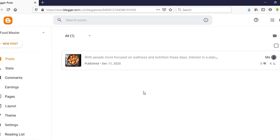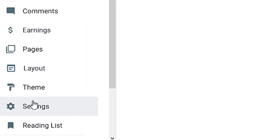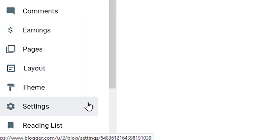Now I am on Blogger dashboard. You can see on the left side Settings, click on that.